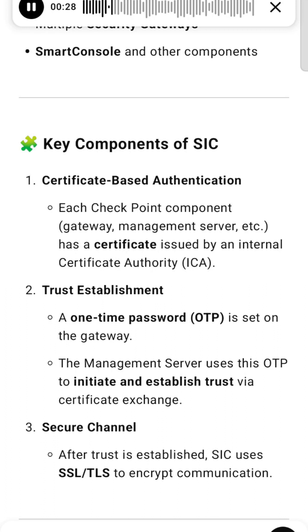Each CheckPoint component (gateway, management server, etc.) has a certificate issued by an internal Certificate Authority.